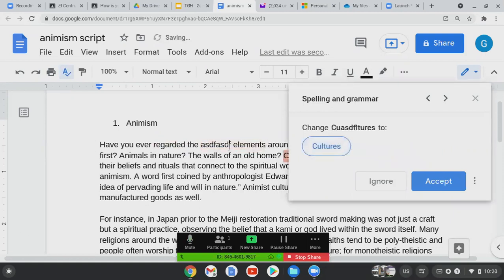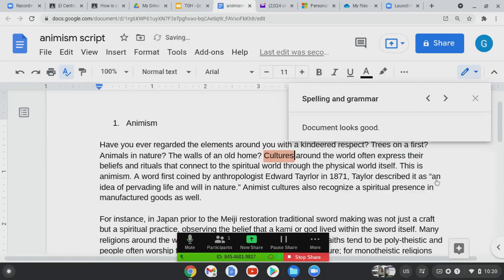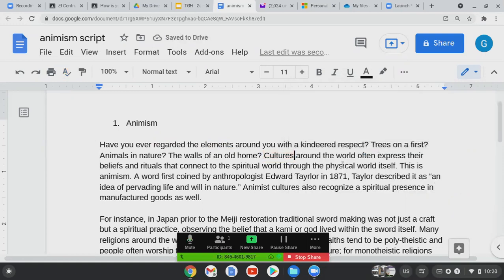That wasn't a real word — I was just typing nonsense. Let's fix that. Oh, look, it's helping me with my writing. It's great — it helps you improve your spelling and grammar.